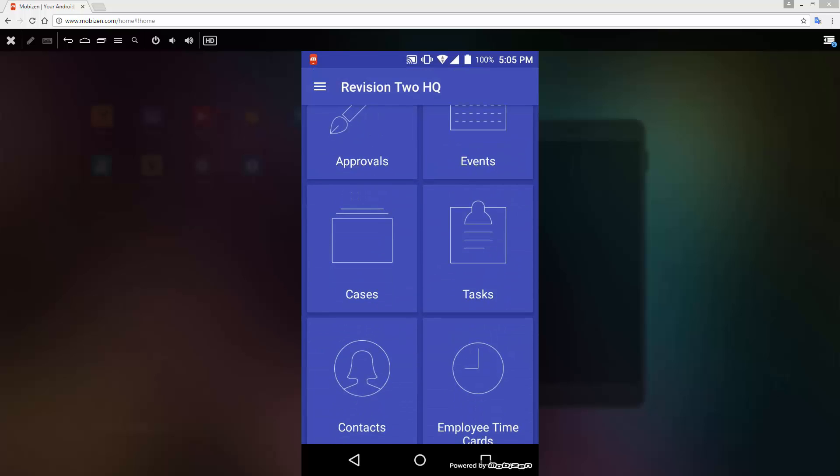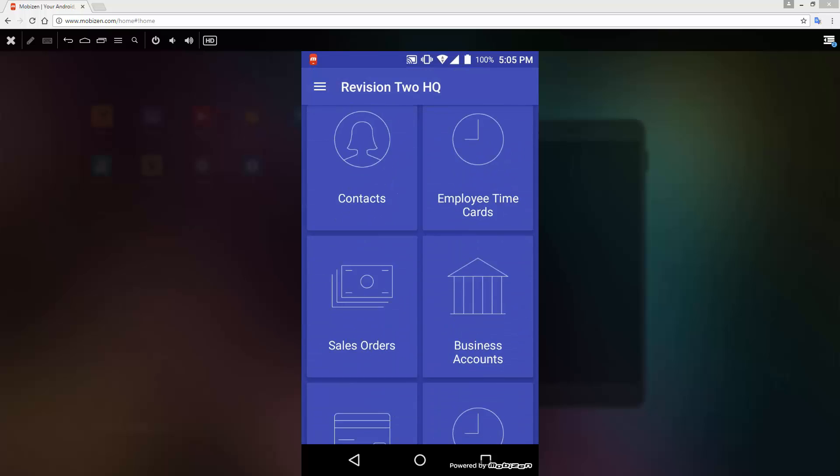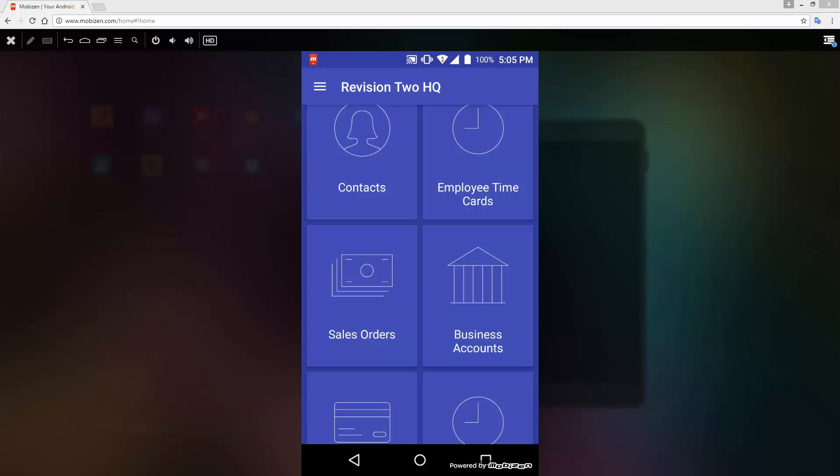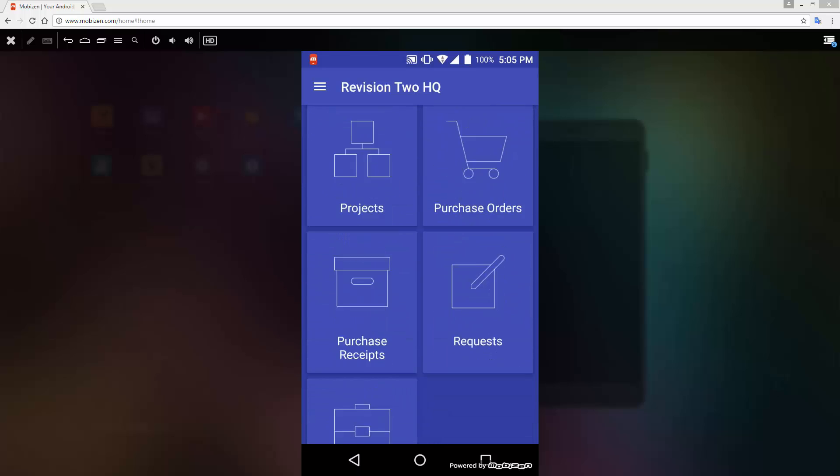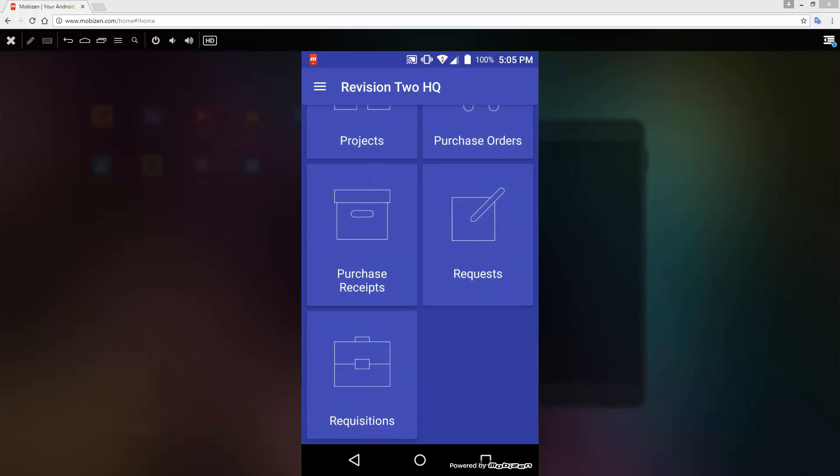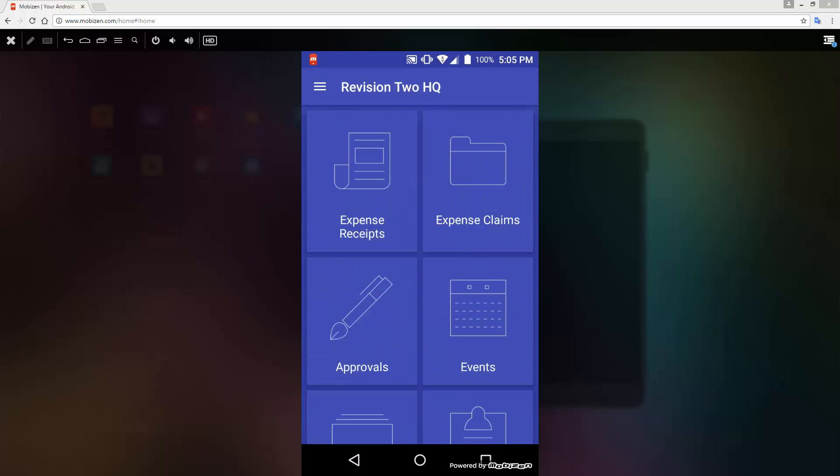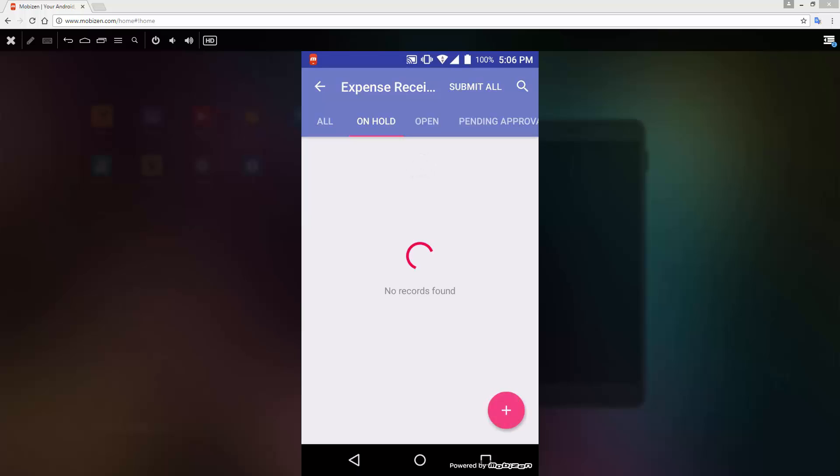Out of the box, Acumatica provides access to several screens to manage expenses and approvals, sales orders, leads and opportunities, requests and requisitions, and much more.